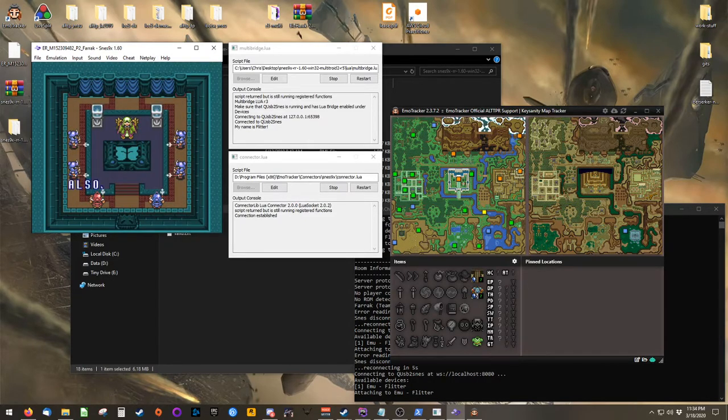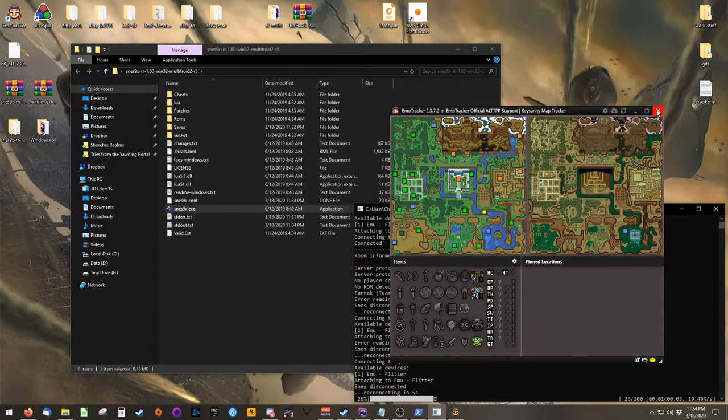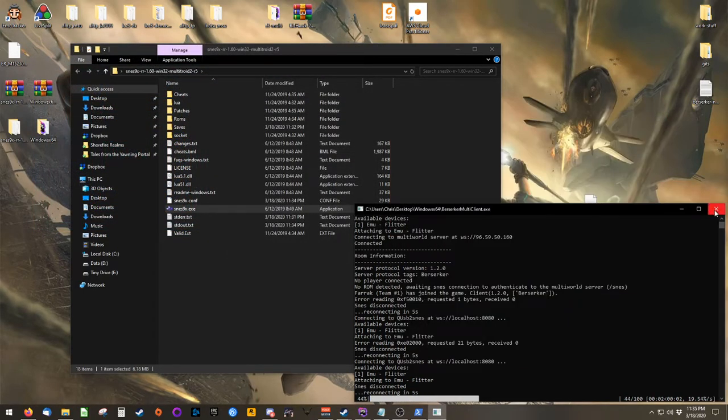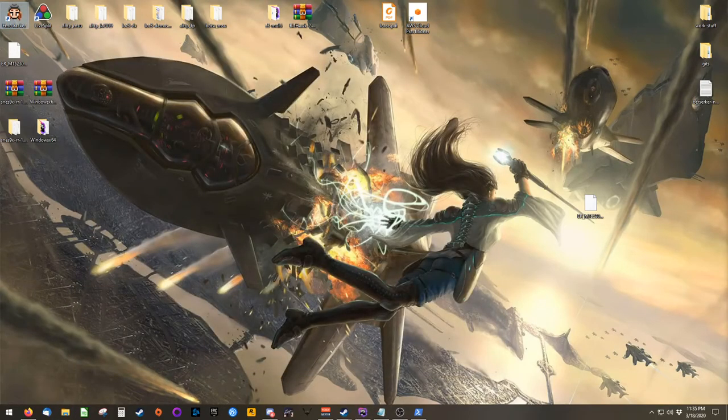If you would like to host your own multi-world game, there are a couple other things that we should talk about. But first, I'm going to close absolutely everything that I have open.